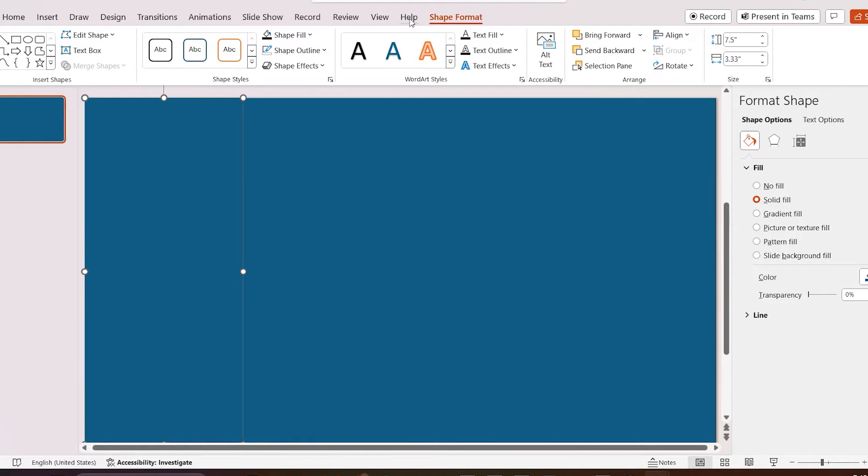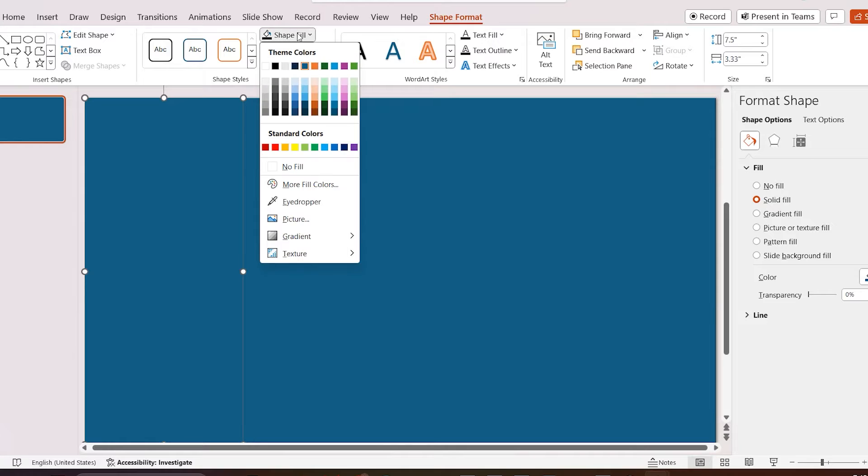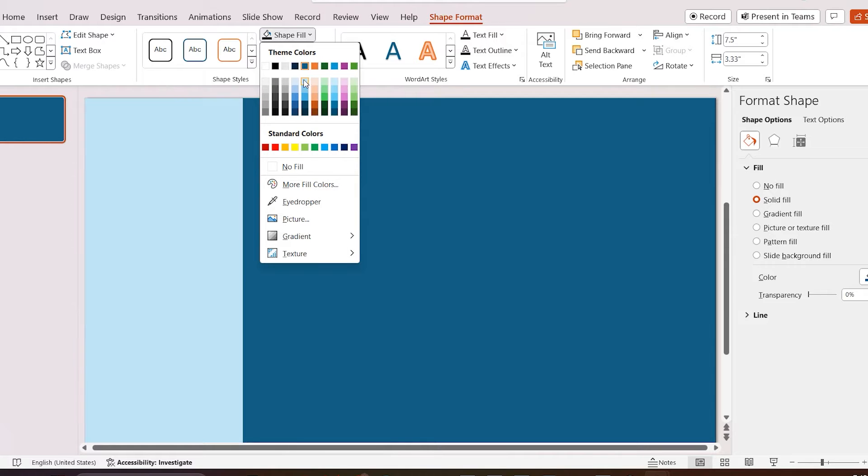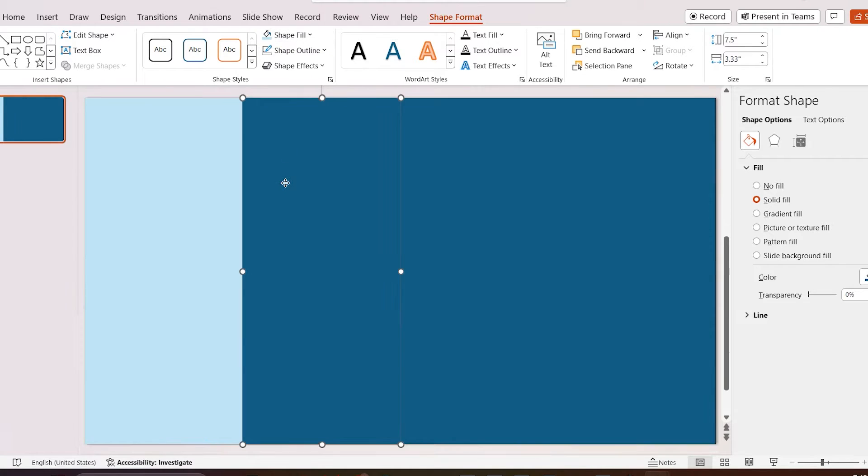Then select the first shape, go to shape format, select shape fill, and select fill as dark teal accent 1 lighter 80%.